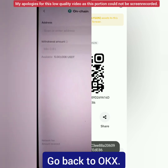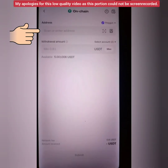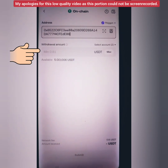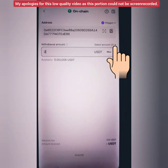Go back to the OKX app and paste the crypto address you copied from your crypto wallet. Enter the amount you want to withdraw, and take note of the minimum amount to withdraw.